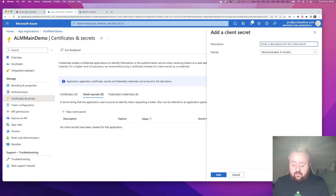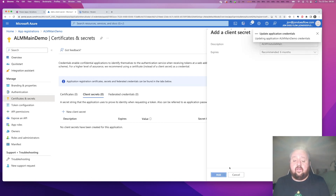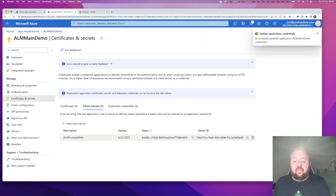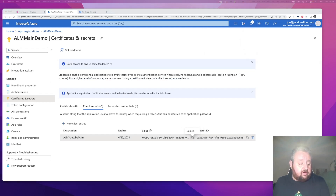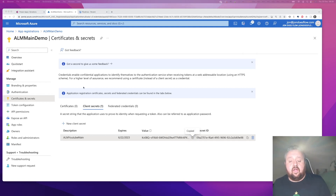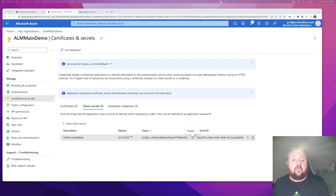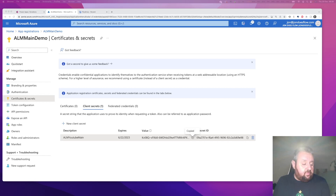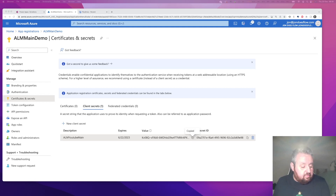Then we need to go to Certificates and Secrets and create a new client secret - give this a name like 'YouTube Main', click Add. It's important to take a copy of the value now because when you refresh this page it won't be there anymore - you've got more chance of winning the lottery than coming back to this page and finding that value still there. So copy that value now.